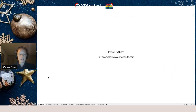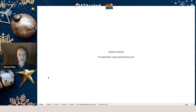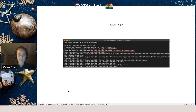First step: install Python. You can use Anaconda.com and you get the Python installation as well as some pre-installed libraries, so that's easy. Then next step: install TabPy.